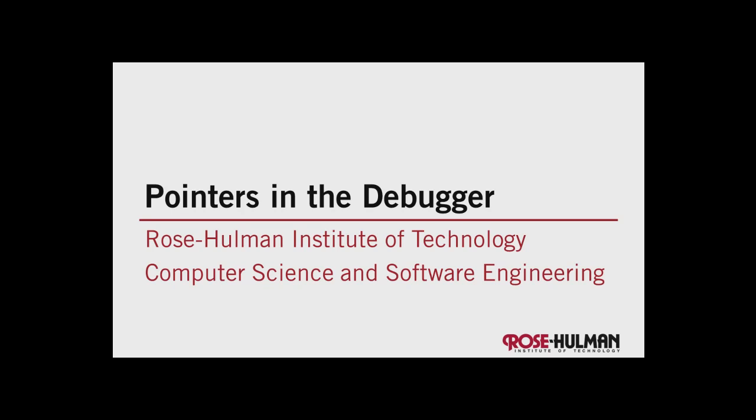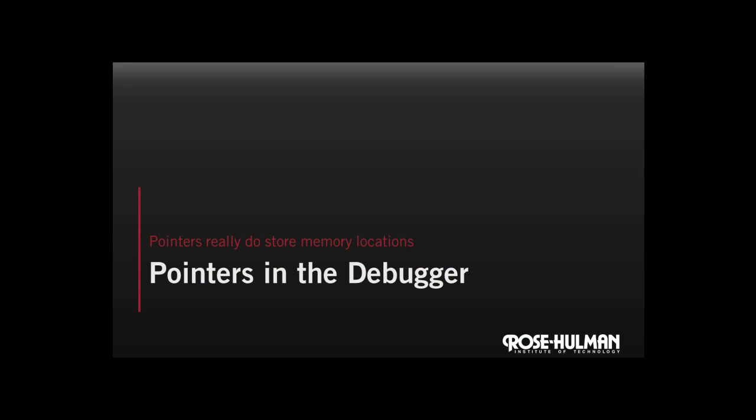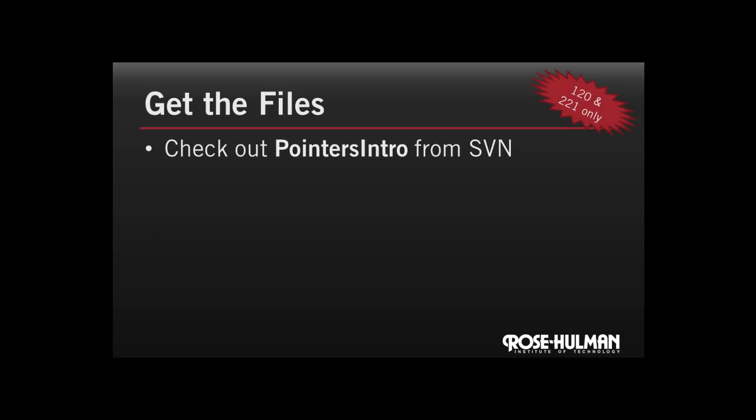Hello. In this video, we'll look at pointers in the debugger and hopefully give you some evidence that pointers really do store memory locations. If you're enrolled in CSSE 120 or CSSE 221, you should check out the pointers intro project from your Subversion repository. If you aren't enrolled in the course, you can still download the zip file containing all the files we'll be using.